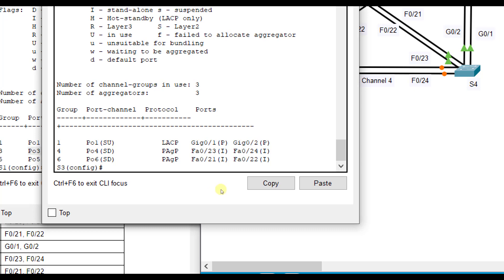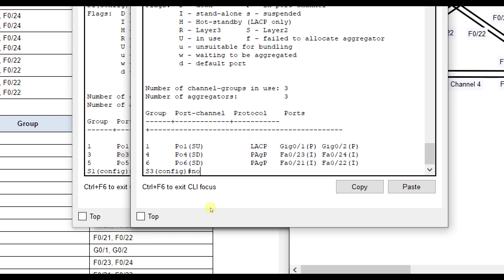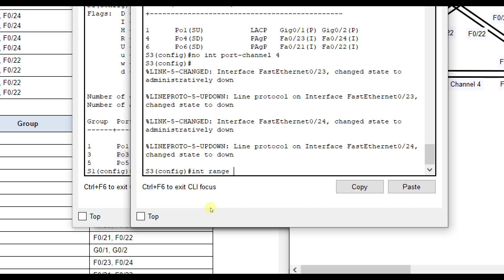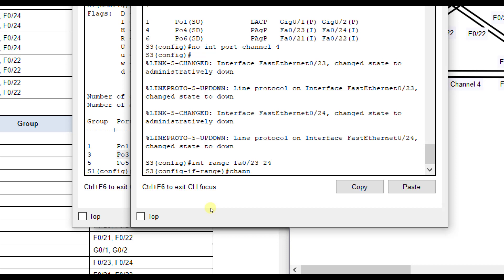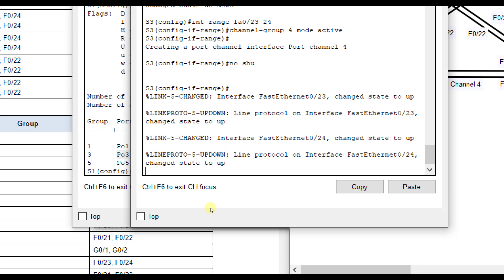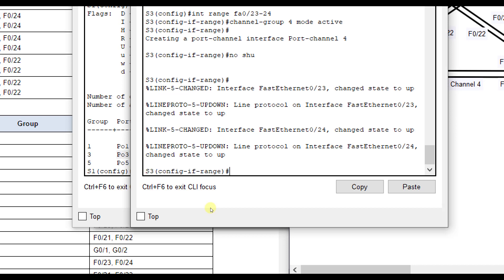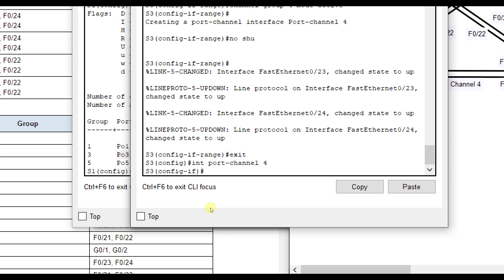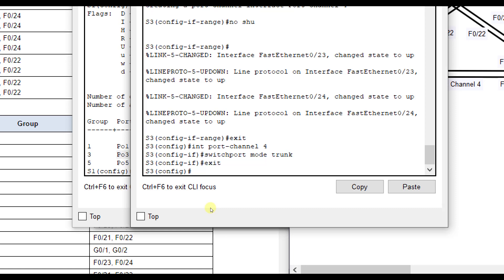We need to fix that. I'll do 'no interface port channel 4' to remove it, which also puts the ports in shutdown mode, so we need to turn them back on. Going into interface range Fa0/23 through 24, I'll do 'channel-group 4 mode active' then 'no shutdown.' Then configure 'interface port channel 4, switchport mode trunk.'